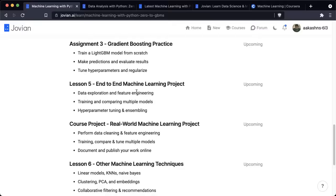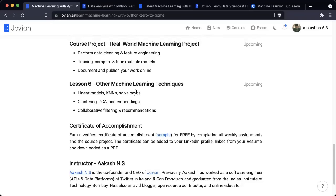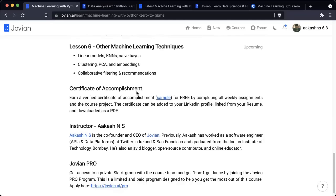The fifth week focuses on building an end-to-end machine learning project from scratch. We will take everything learned over the previous four weeks and apply it to a real-world dataset with millions of rows of data. We'll start with data exploration and feature engineering, then train and compare multiple models, tune hyperparameters, and ensemble the results. After this, you will work on a course project where you build a real-world machine learning project on your own — performing data cleaning, feature engineering, training and comparing multiple models, and documenting and publishing your work online. The sixth lesson covers other machine learning techniques: a quick overview of the entire landscape including linear models, KNNs, naive Bayes, unsupervised learning techniques like clustering, PCA, embeddings, collaborative filtering, and recommendations.